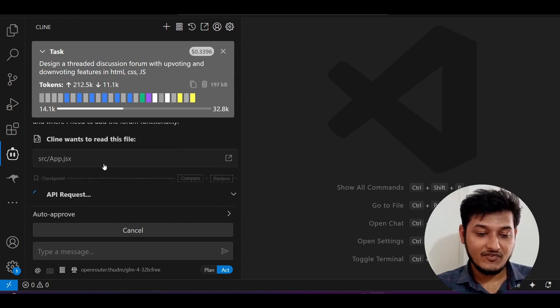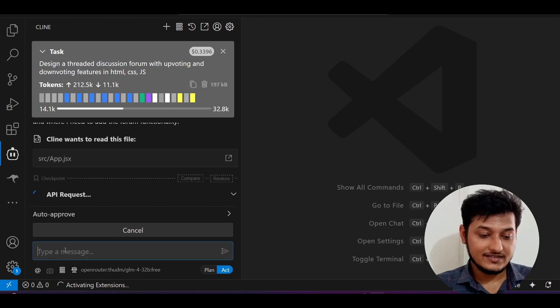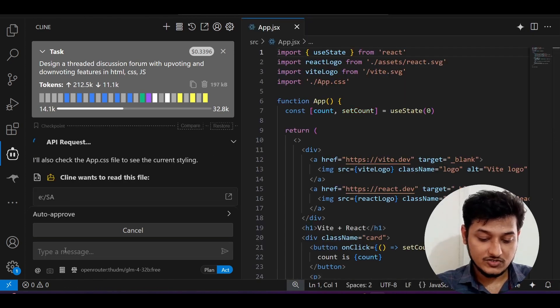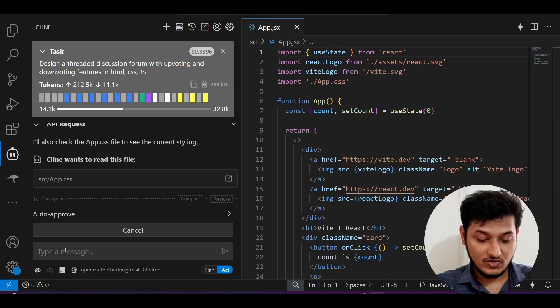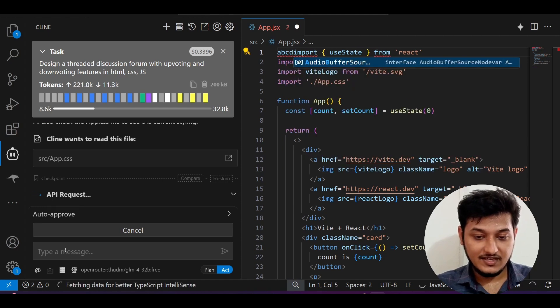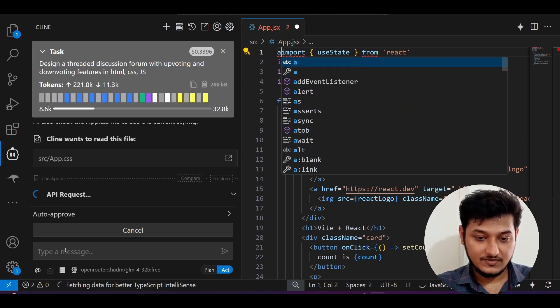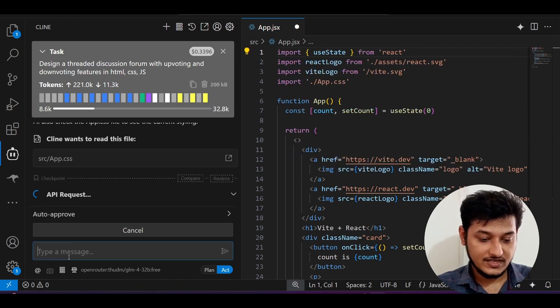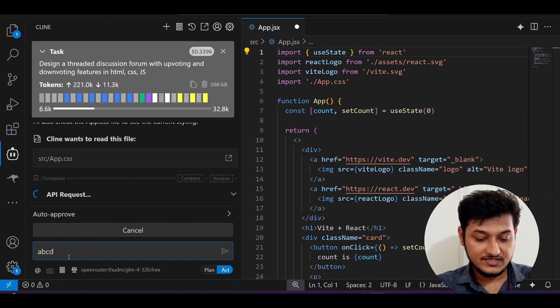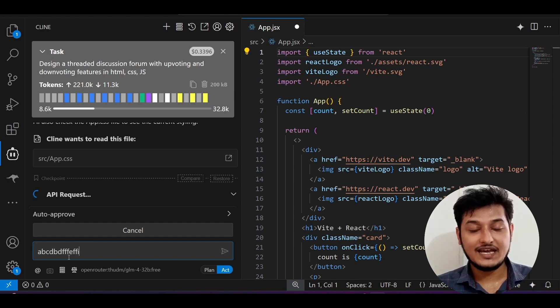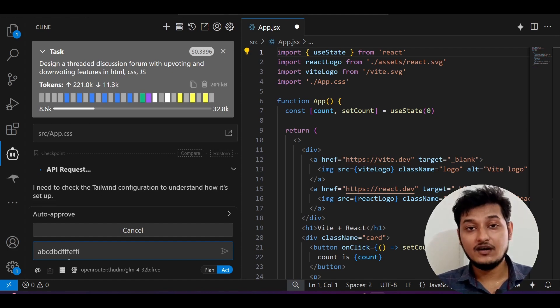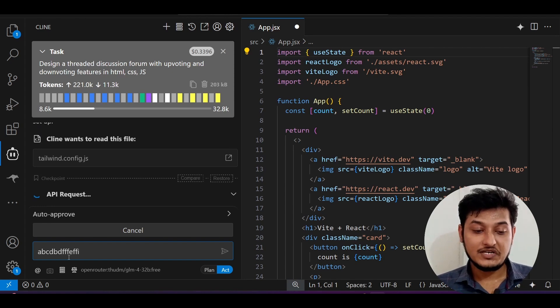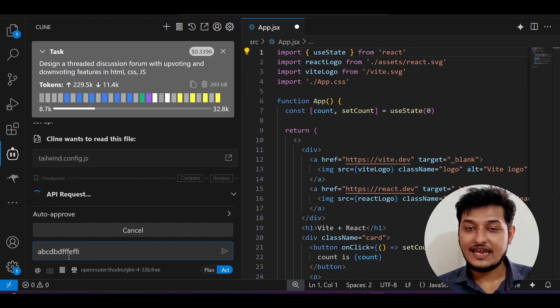But now with this feature, here you see that Cline is doing the editing in my file, but now I can type my next prompt also. If I type A, B, C, D, I can type anything, means I can think about my next prompt. But behind the scene, Cline is doing the editing.